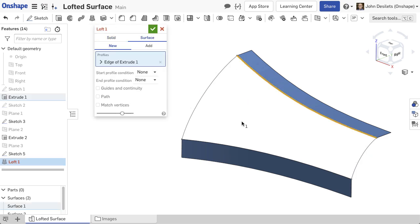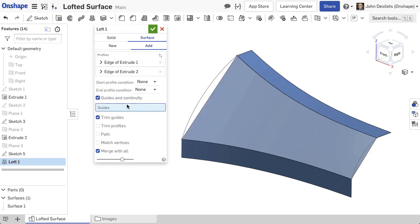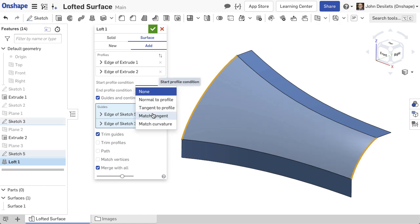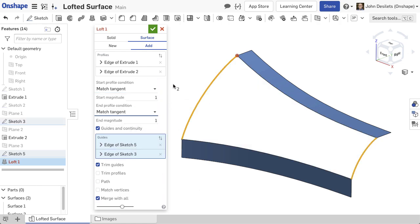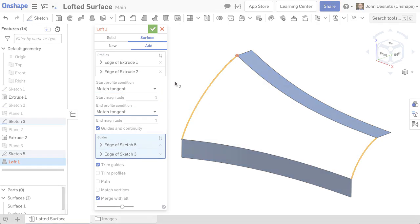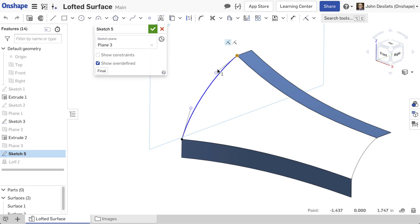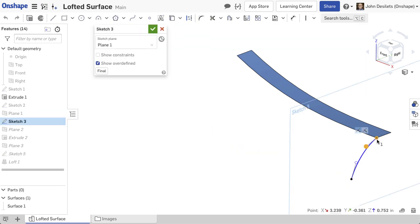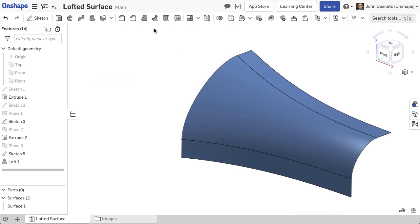When creating the loft with matching tangency, the loft feature fails because the guides are not properly defined. Changing the spline handles to be horizontally constrained and normal to the extruded surfaces ensures the sketch constraints match the feature definition.